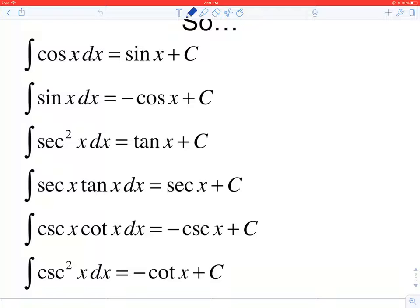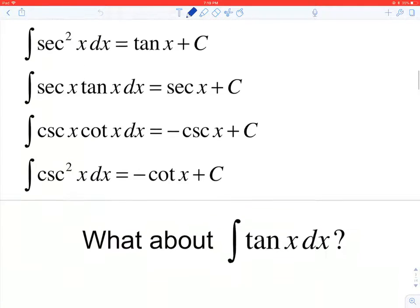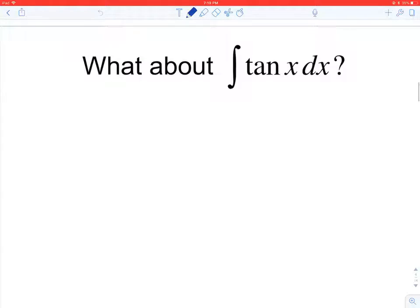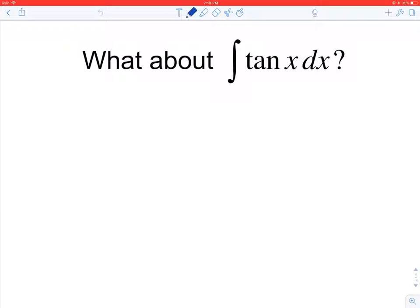Notice that in this list of integrals we do not have four of the trig functions. We have the integral of cosine and the integral of sine, but we're missing the integral of tangent, cotangent, cosecant, and secant. I will give you what these integrals are for the test, but I'm going to show you how to derive them because it's just good practice with integrating.